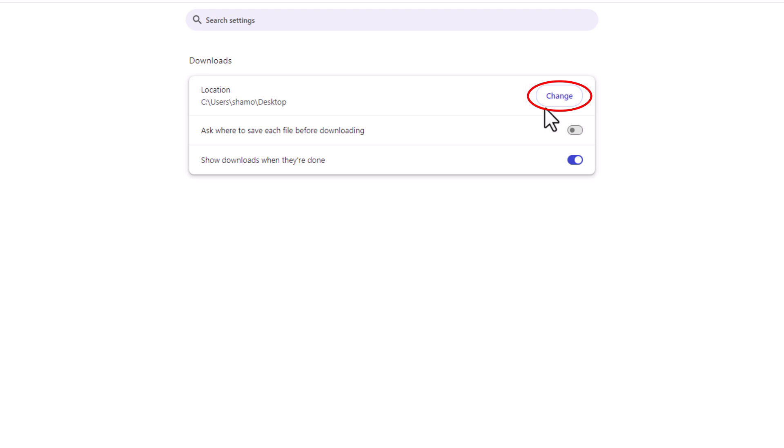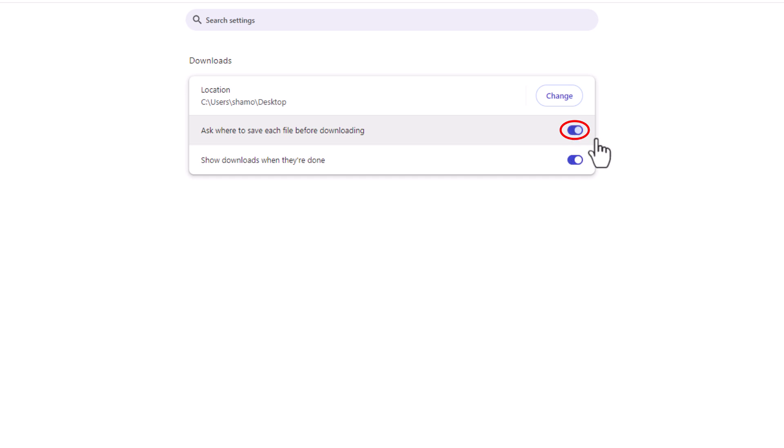But to enable or disable the always ask where to save each file dialog box, it's right here. You can toggle it on or toggle it off. Thanks for watching.